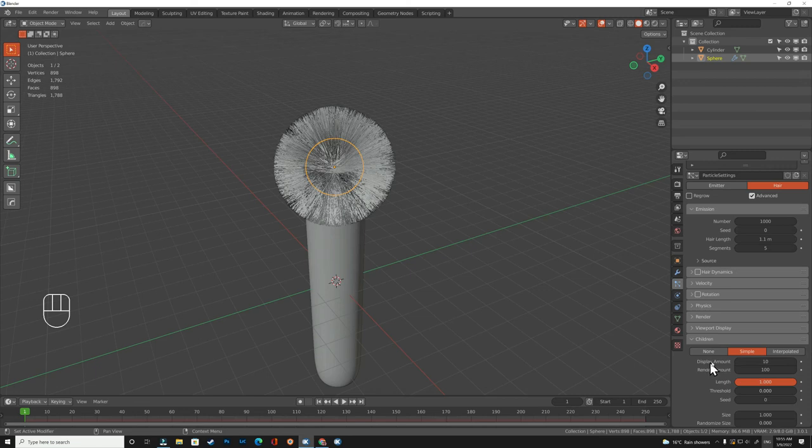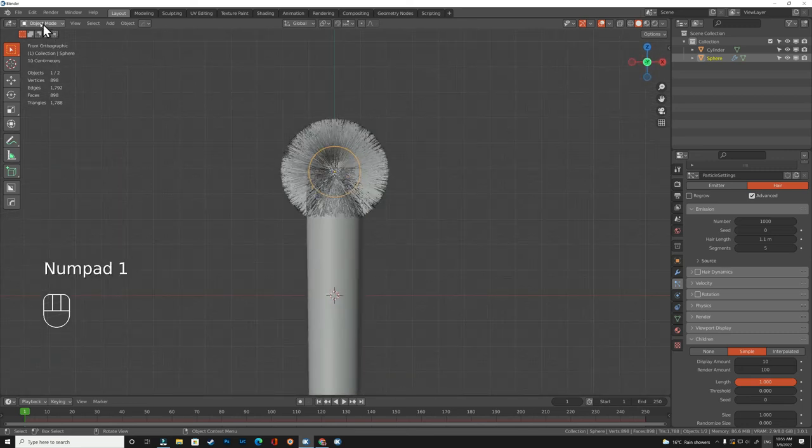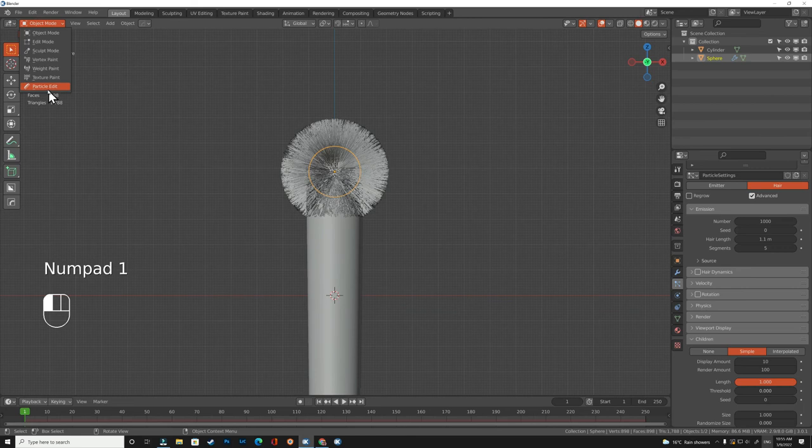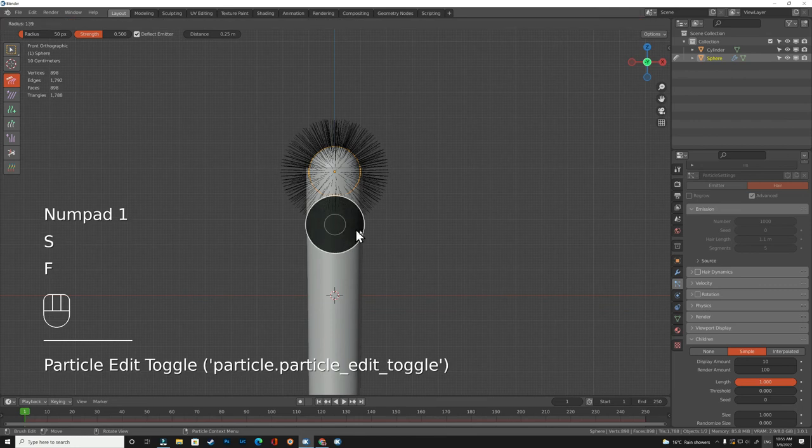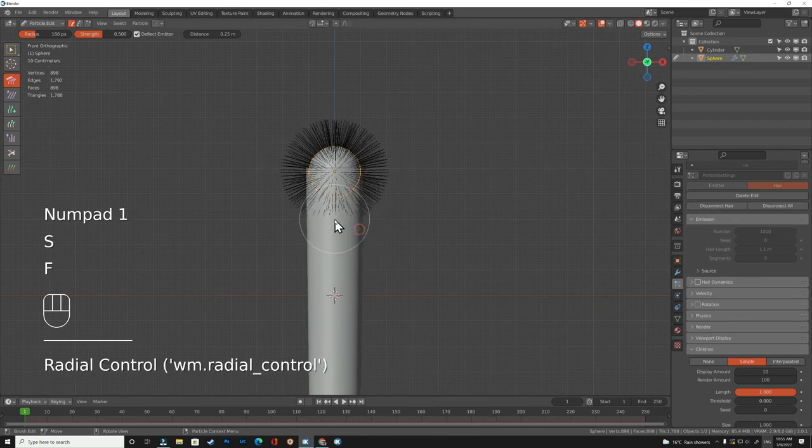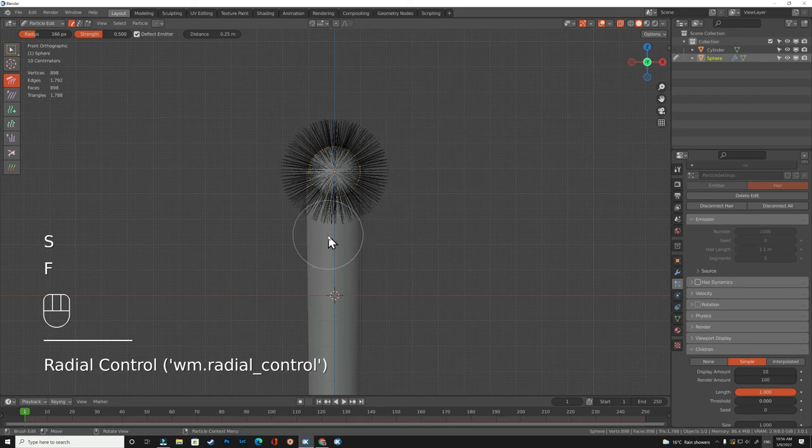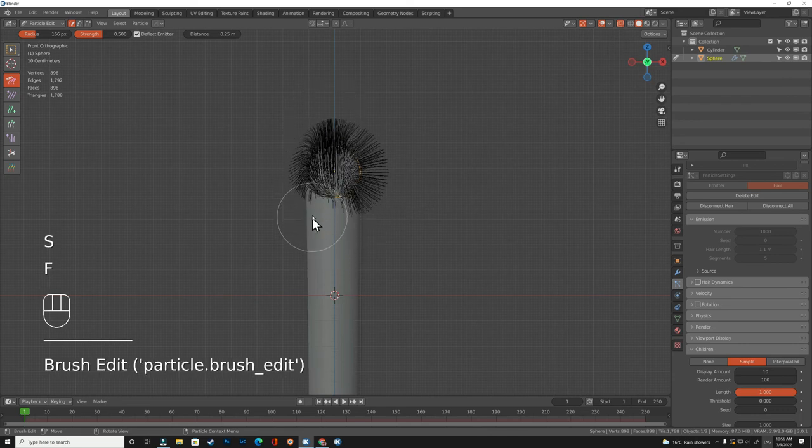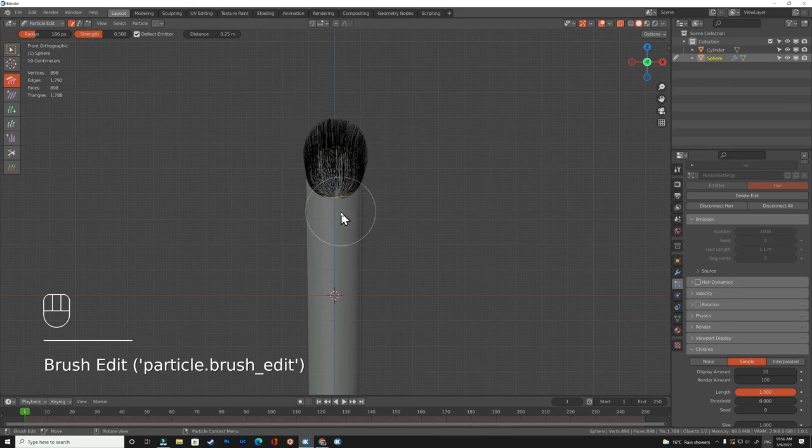The display amount is just to display it here in the viewport to show you how it's going without taking lots of resources of your computer. Now if you are happy with this shape, go to the particle edit. Maybe we make this a bit bigger. Make sure you go to the x-ray and grab all the hair up simply like this.